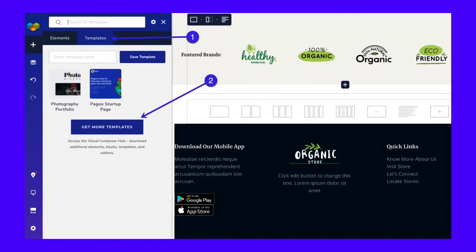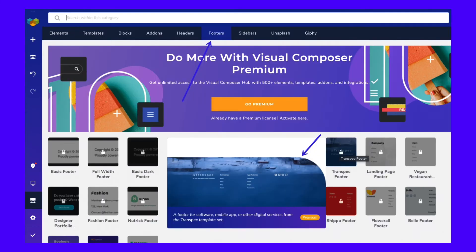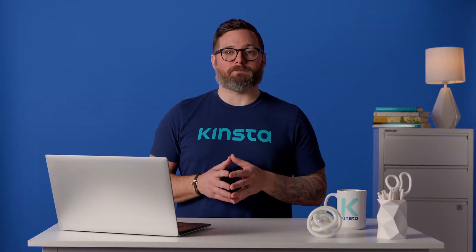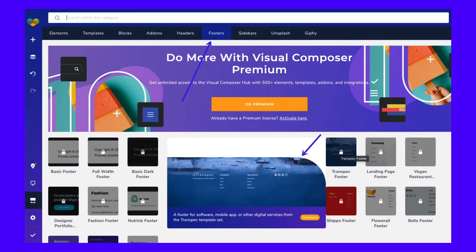Visual Composer offers templates for all aspects of your site, including headers, footers, and sidebars. The next window shows a large library of templates, all categorized under Filters for things like Elements, Templates, Blocks, and Footers. Choose the Footers tab to show all pre-made footer templates. This part of Visual Composer requires the pro version. Once active, you can scroll through the dozens of footer templates to implement them on your website and edit them as you please.